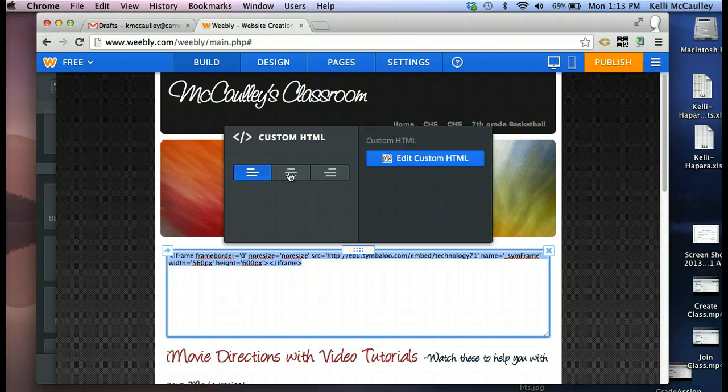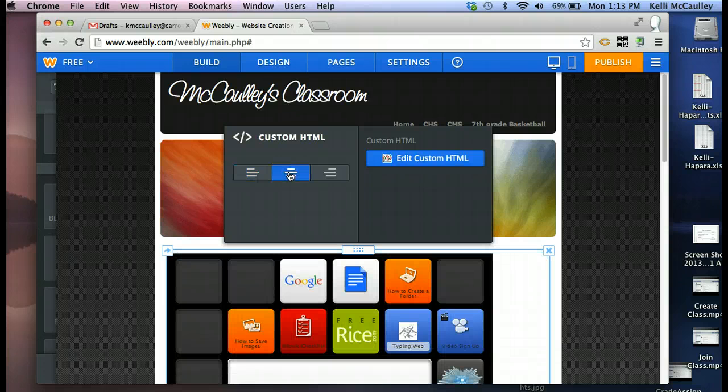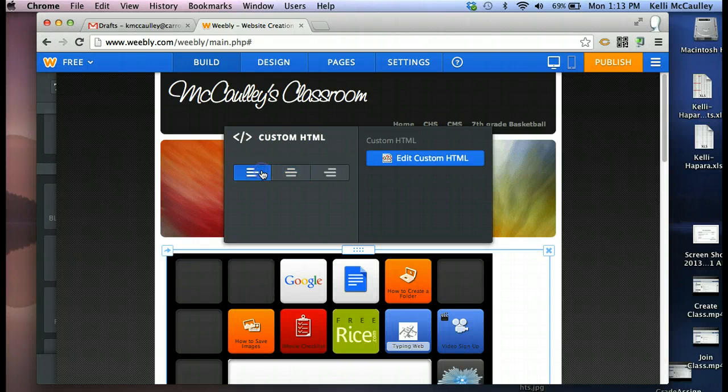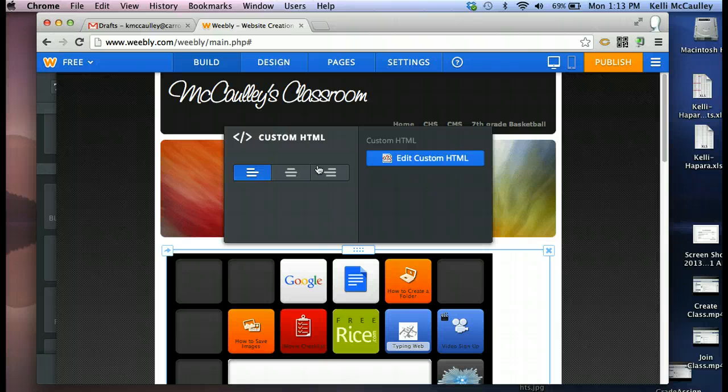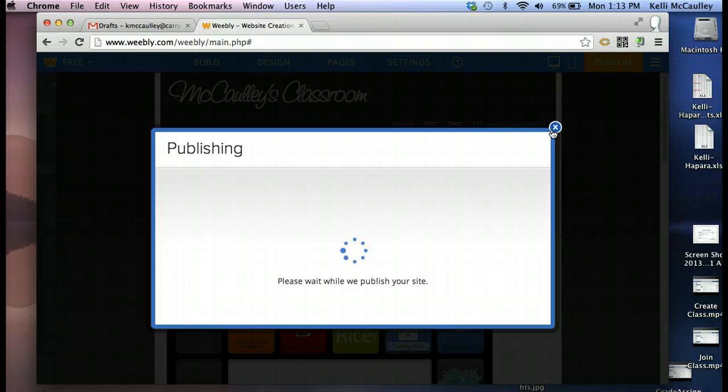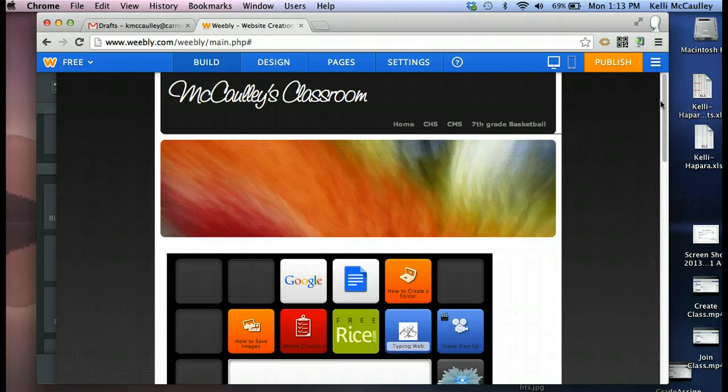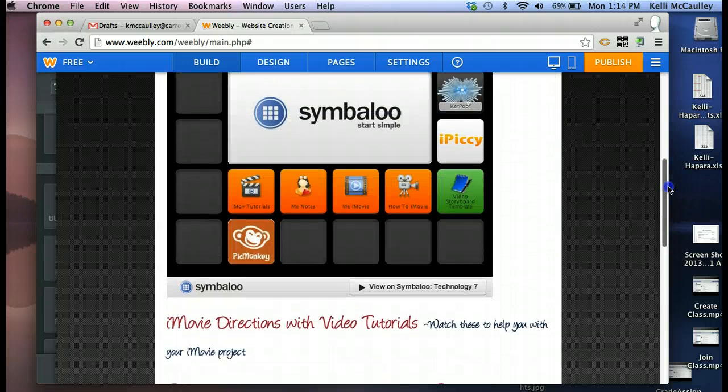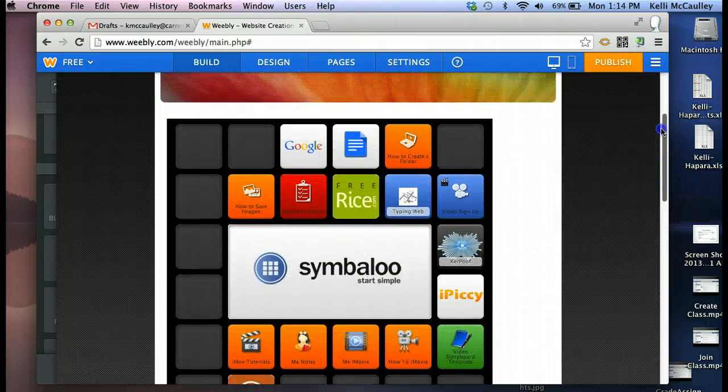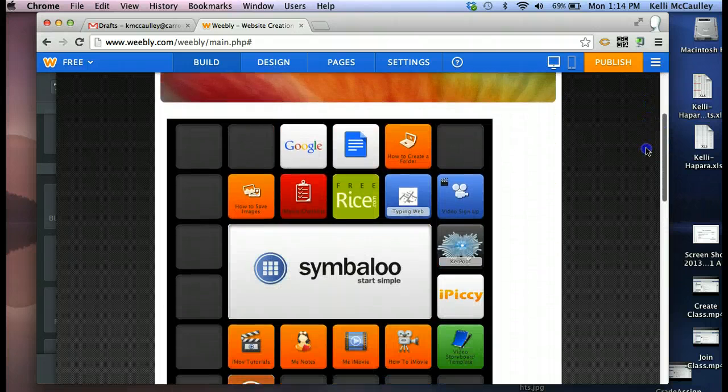You could center it. I'm going to try the left-hand side. And now I'm going to hit Publish. So now my Symbaloo, I always X out of here, is in my web page.